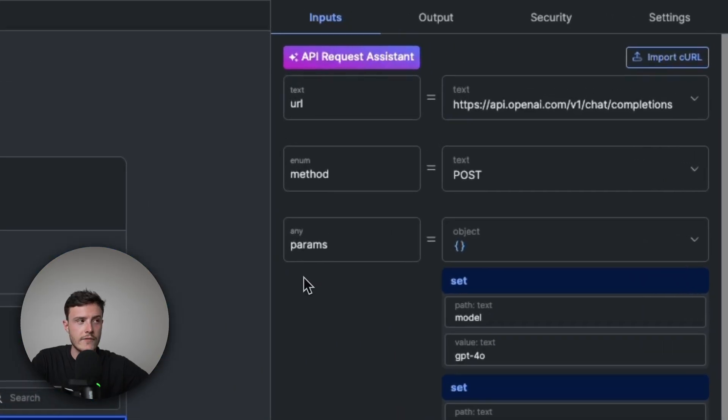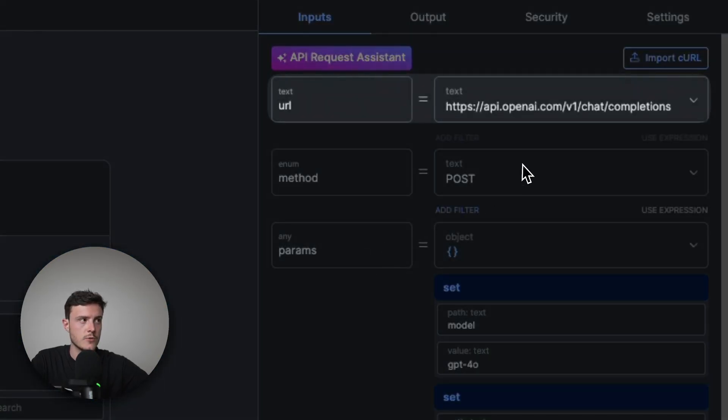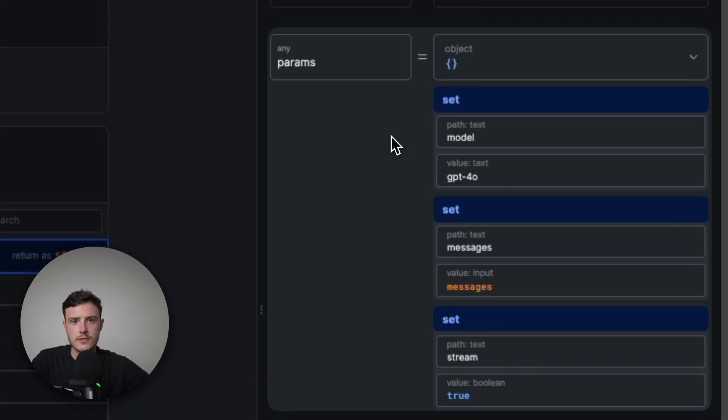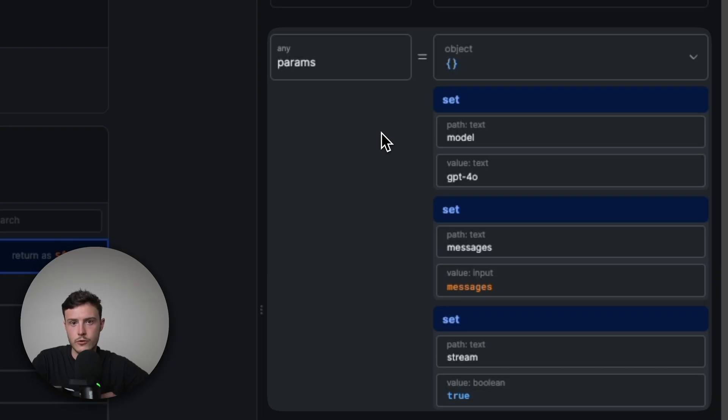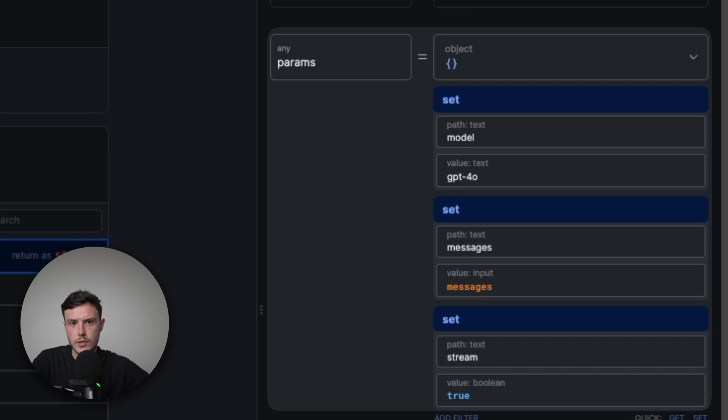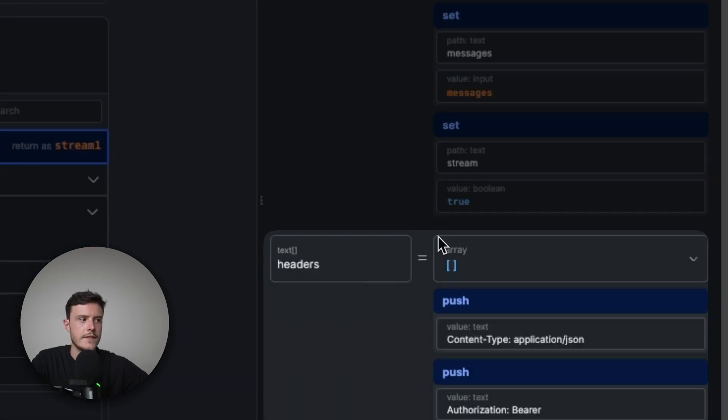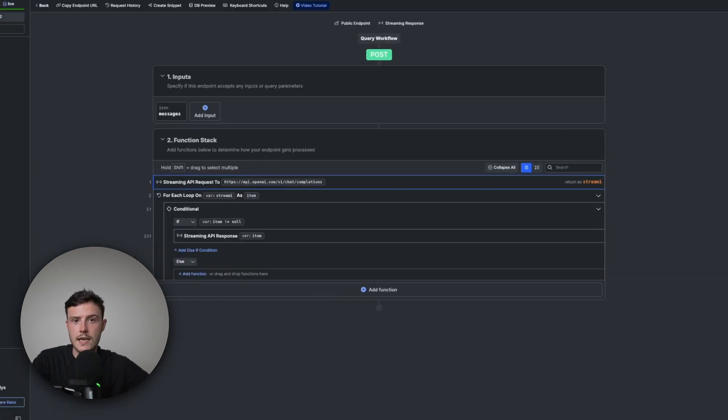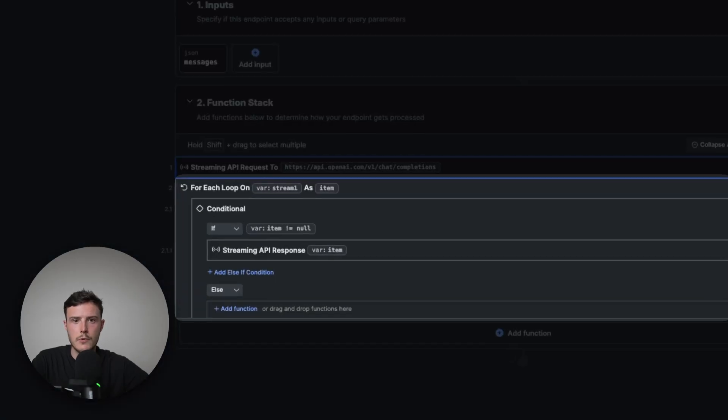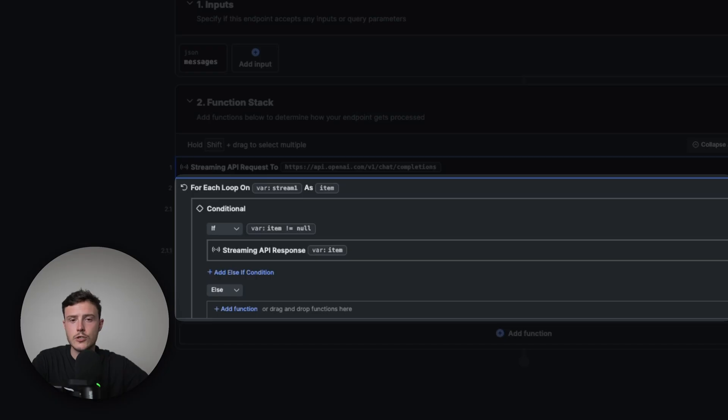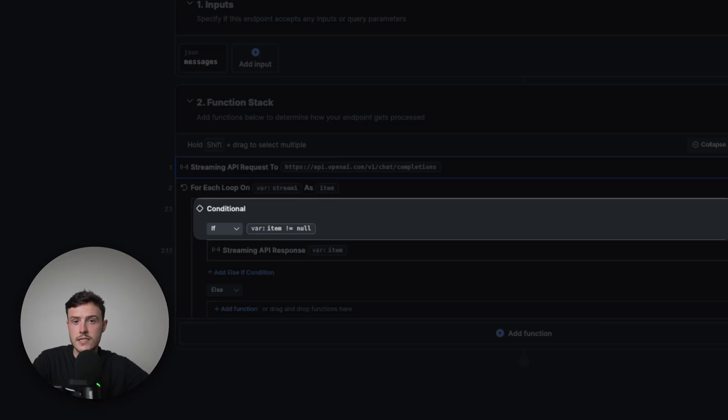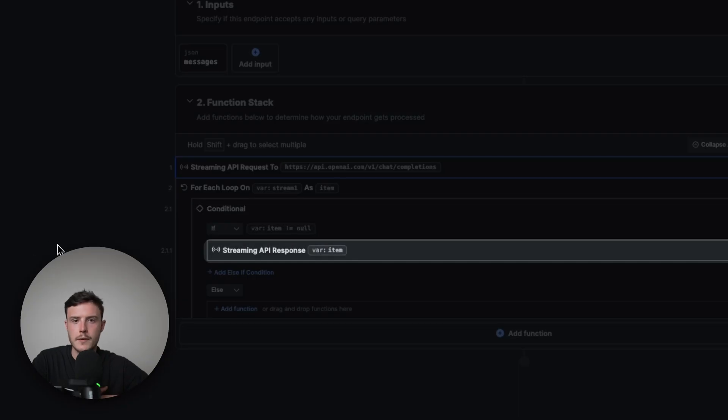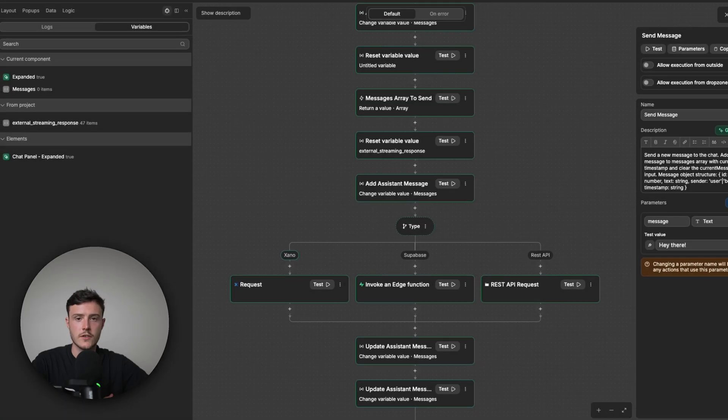And so in this request, I have it set up so it calls the chat completions endpoint from OpenAI. And then I just pass it the parameters that it expects. So the model I want to use, the conversation history, aka the messages. And then finally, but crucially, I'm setting stream to true so that it knows I want to stream the response. And then in the headers, I'm just passing in my API key. And then exactly like the previous example, I'm looping through each item in the response. Because this will basically be each new piece of text I want to show in my frontend. And then as long as the item is not null, so basically, I'm just checking to make sure that there is actually valid content to show. I send that content back to the frontend via the streaming API response action.